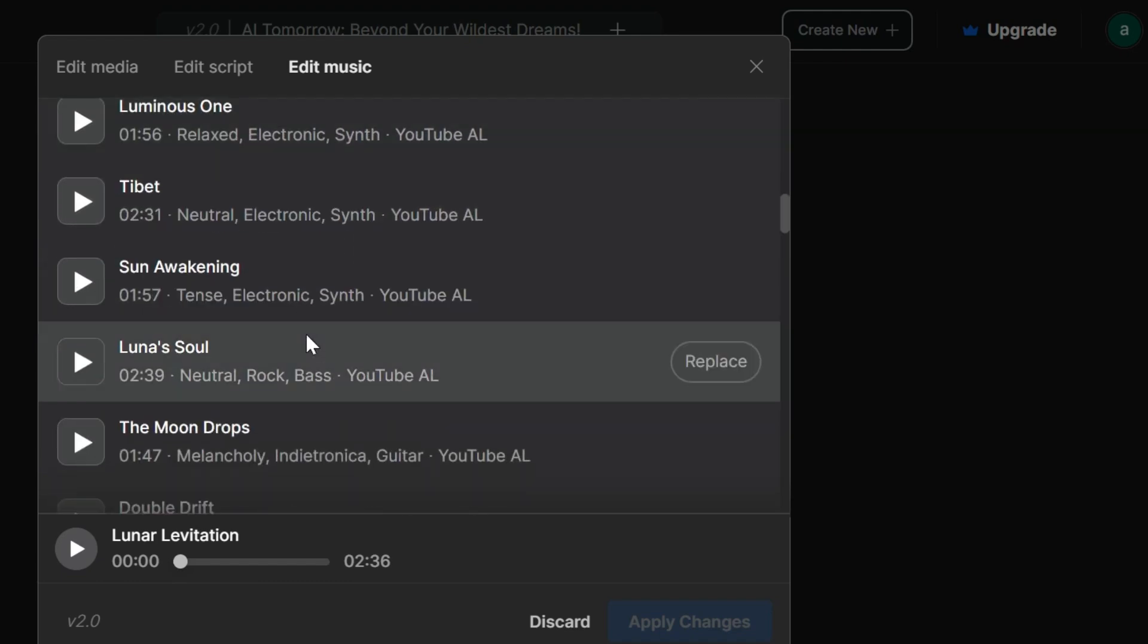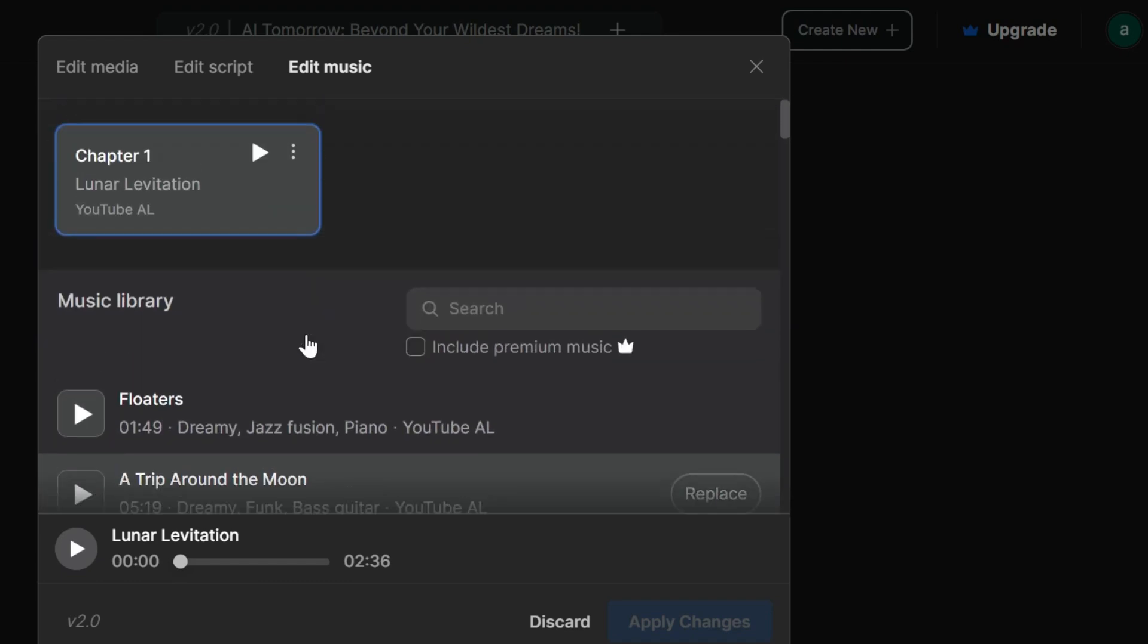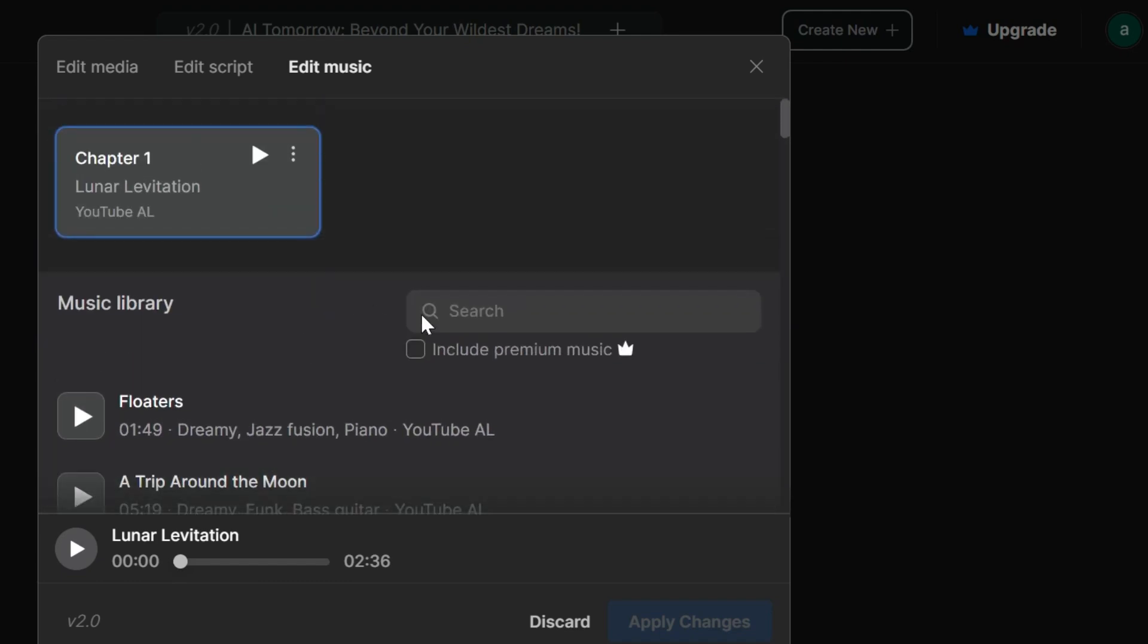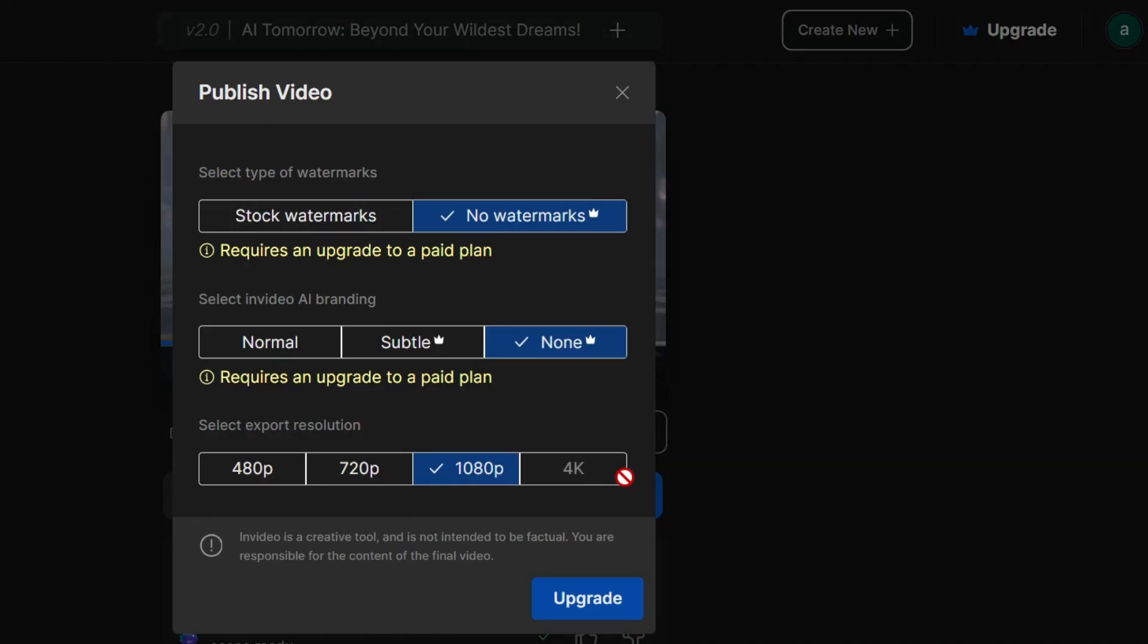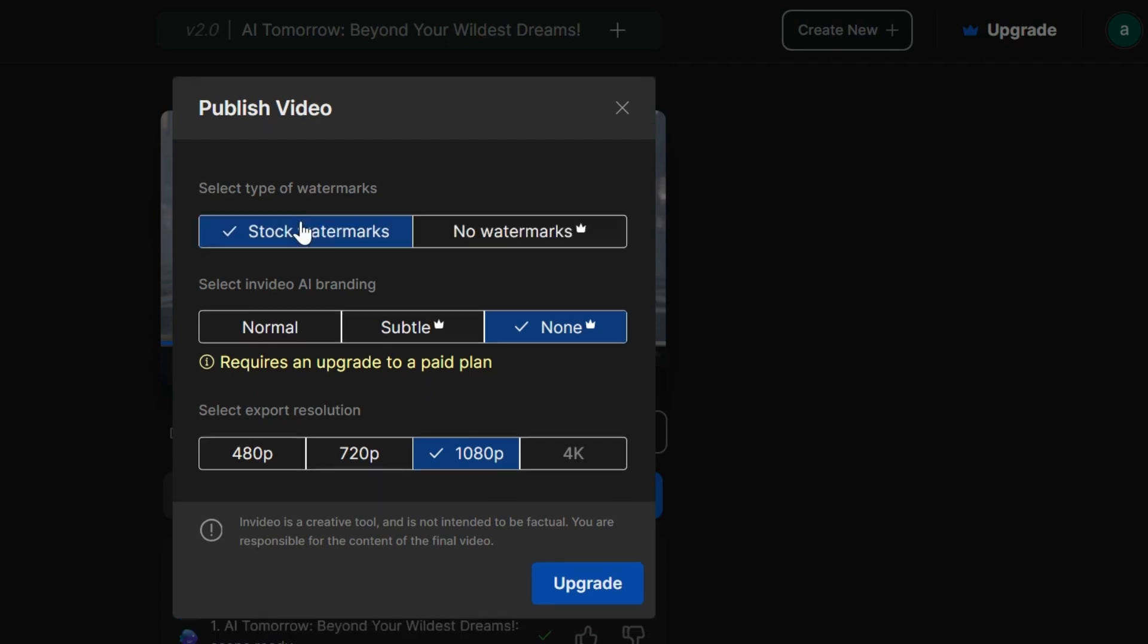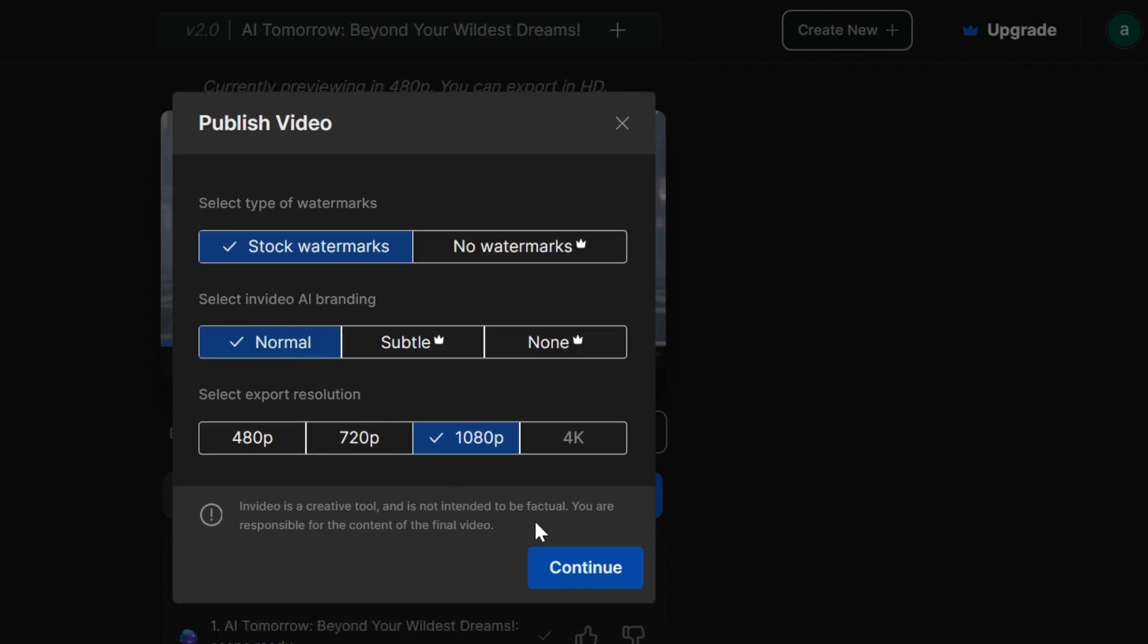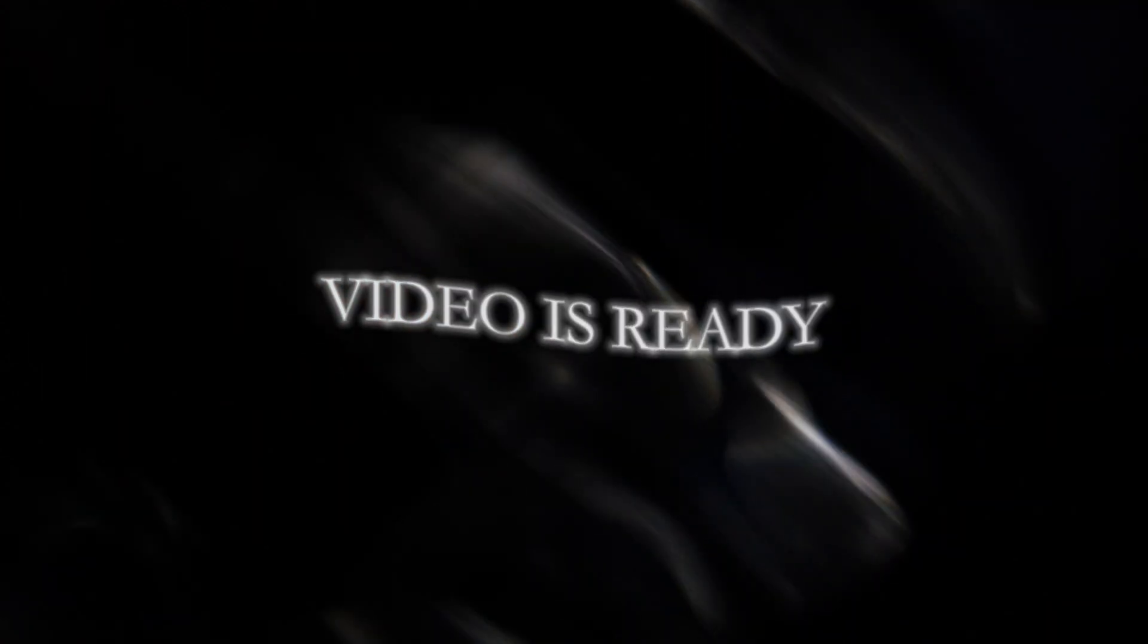All right, the grand finale! Click on export and choose your settings. Do you want subtitles or not? What quality do you want the video to be in? Once you've made your choices, click that big export button and voila! Your video is ready.